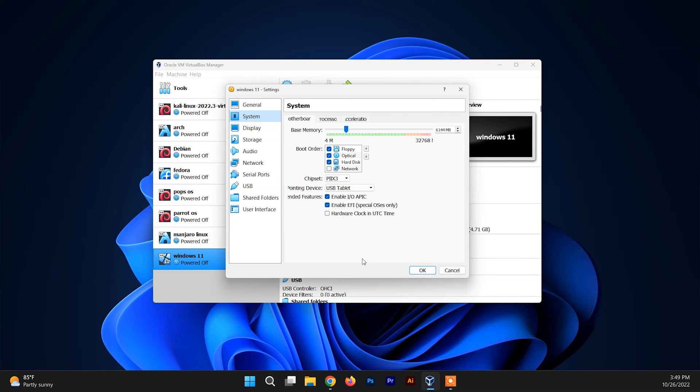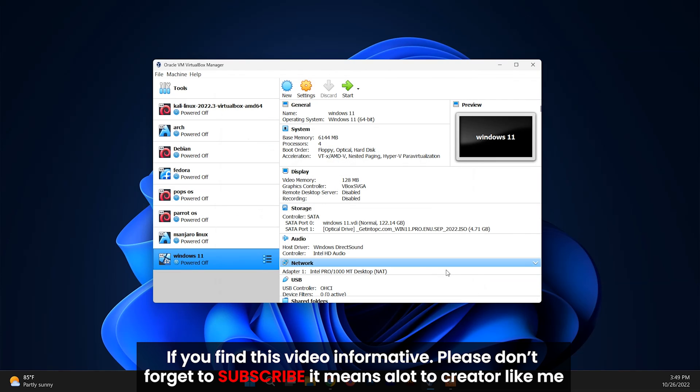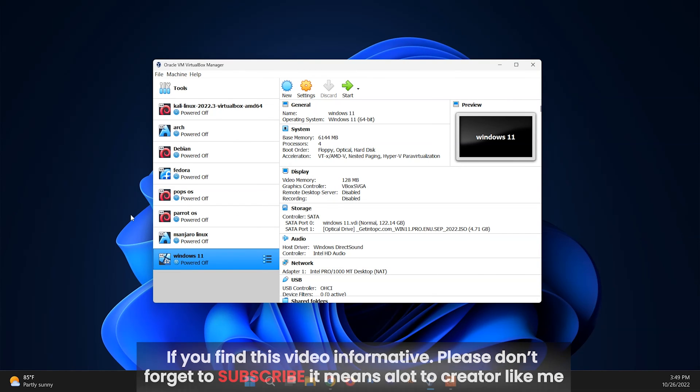You need to disable the EFI special OS only. So just uncheck this and click on OK. Now your problem will be solved.